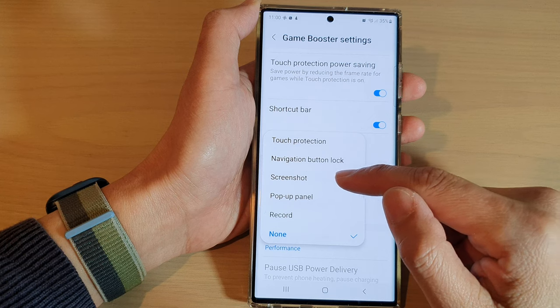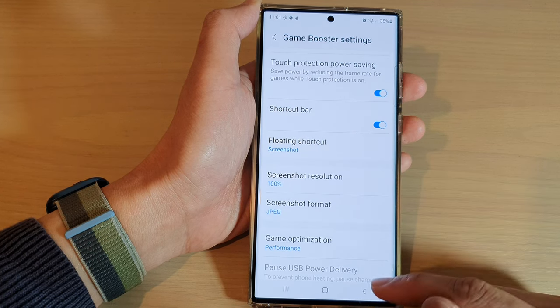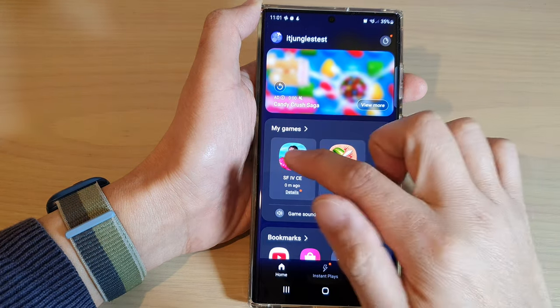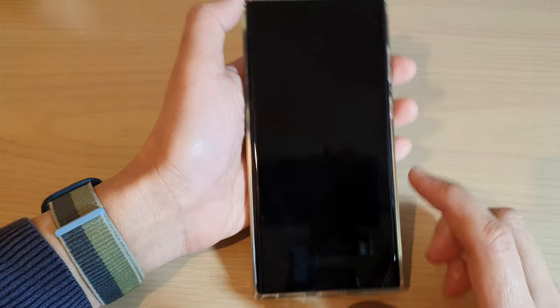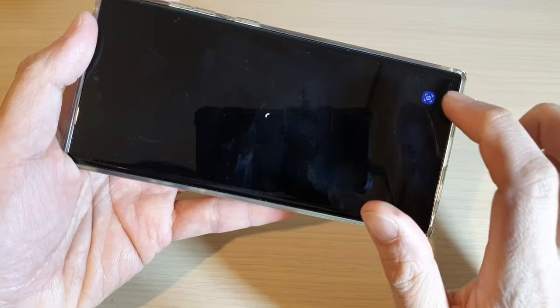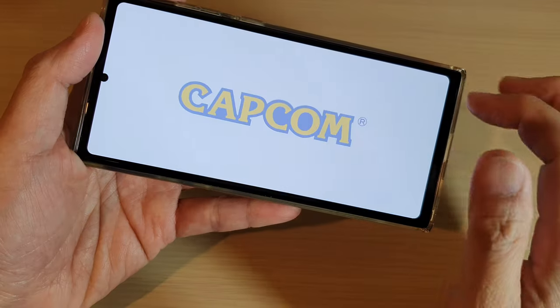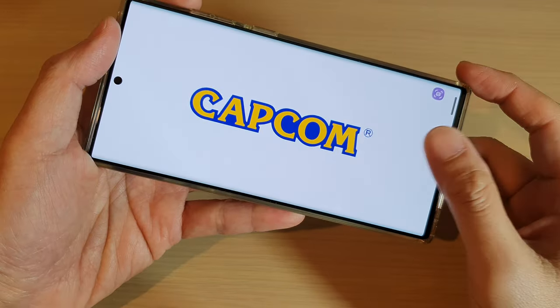But if I choose Screenshot and go back and start a game, you can see immediately there is a floating shortcut. I can drag it around the screen and tap on it to take a screenshot.